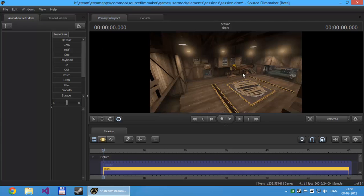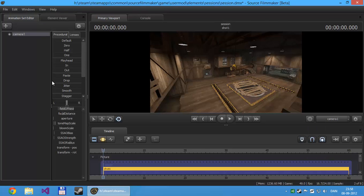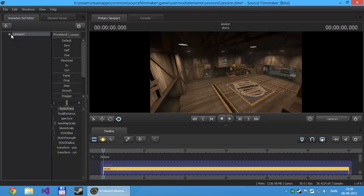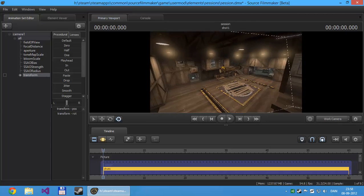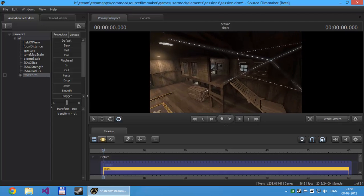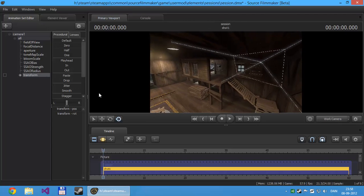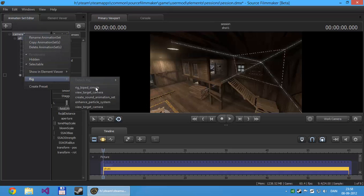So to turn this camera into a view target camera, first you have to create the animation set. So click the dropdown, and then create animation set. And there we've got the transform. Let's just switch to the work camera so we can see what's going on. And then all you have to do is right-click on the camera, then rig, and then click view target camera.